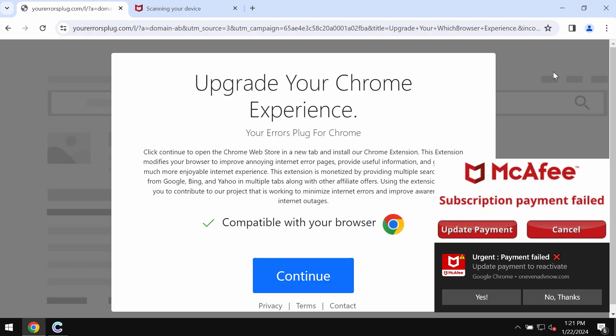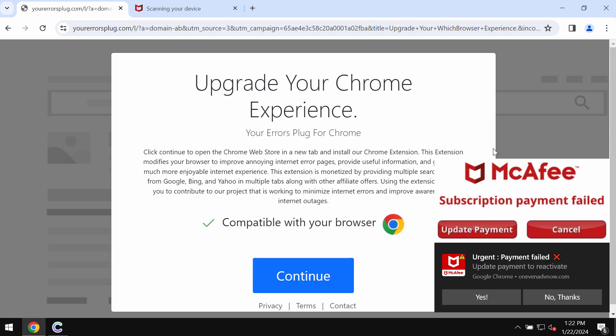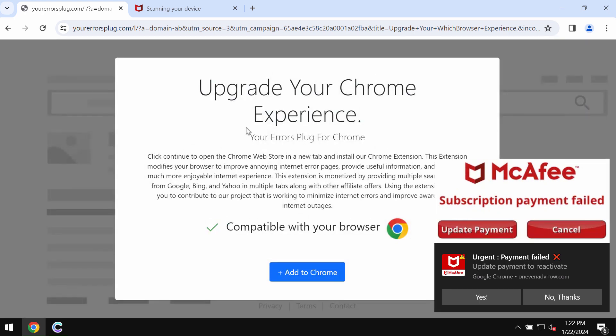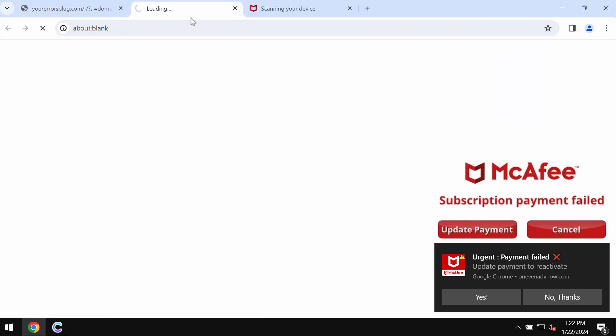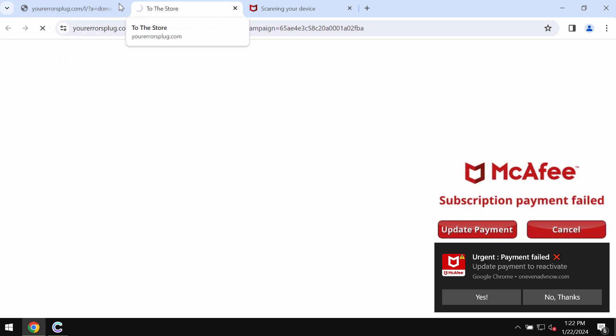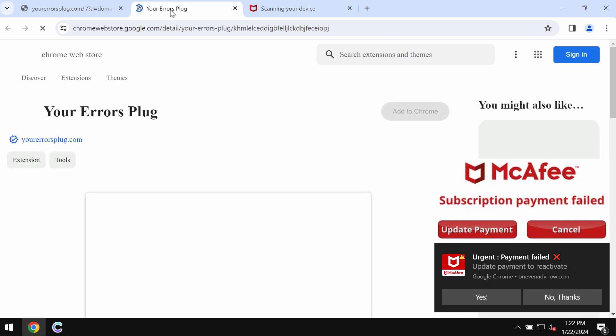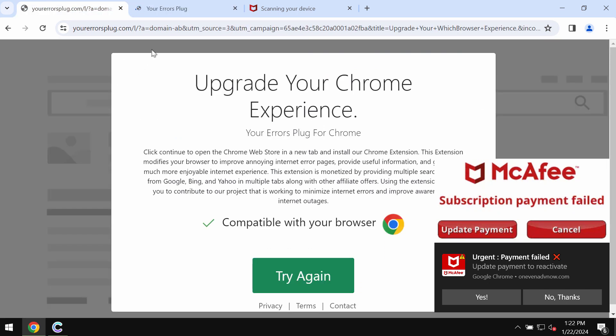Ladies and gentlemen, this is a video tutorial dedicated to help you remove the online scam related to yourerrorsplug.com. This is a malicious site attacking Google Chrome and other browsers, and this site actually promotes the Your Errors Plug extension.